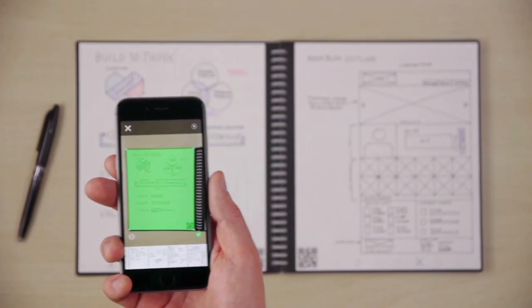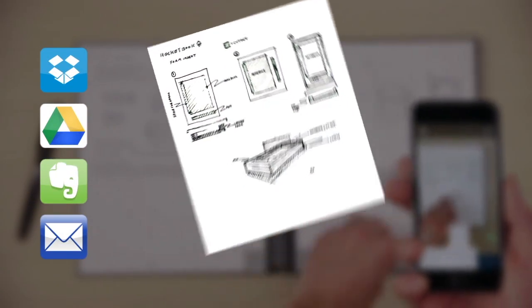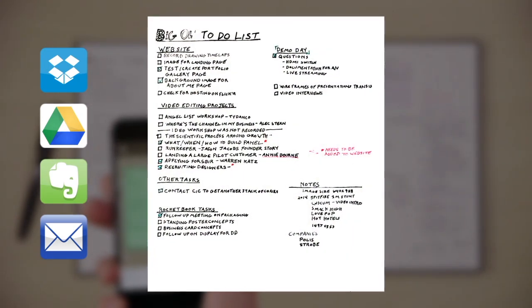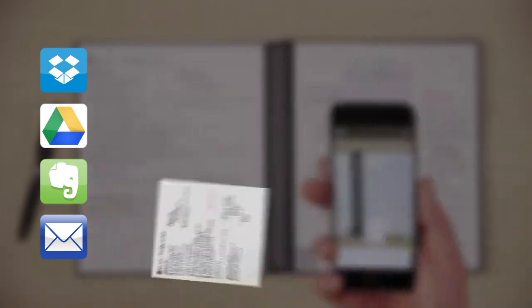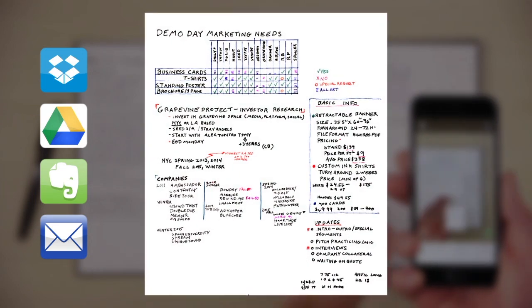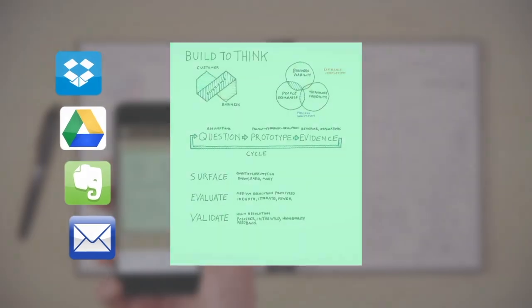In a fraction of a second, Rocketbook Machine Vision scans, enhances, and sends each page to the specific destination they belong on the cloud services you already use.